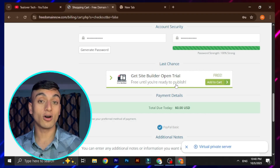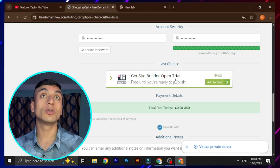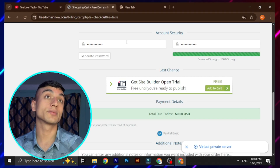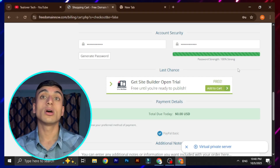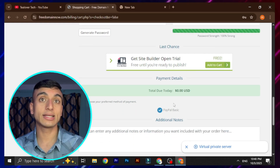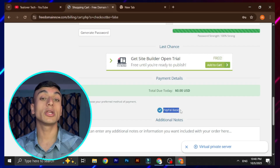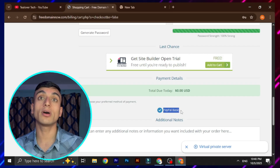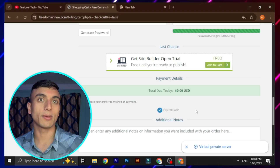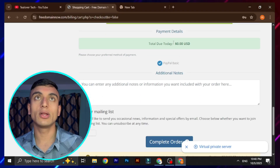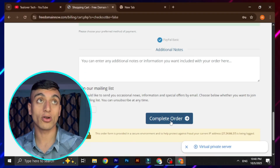I've successfully filled in all details, which I can't share due to Google policy. Go to the account security option and choose a strong password. After that, scroll down and there is a PayPal payment method. Don't worry — if your product total is $0.00 USD, it will not redirect you for payment through PayPal.